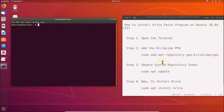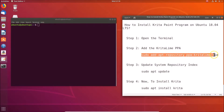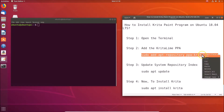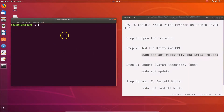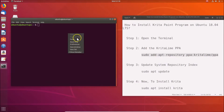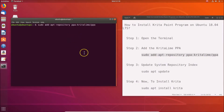We have this command — all these commands are available in the video description, you can check it out. Let me copy this command, paste it into the terminal, and hit the Enter key on the keyboard. Just provide your administrative password.